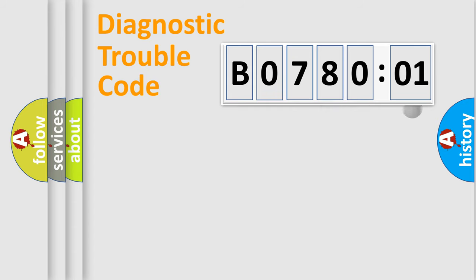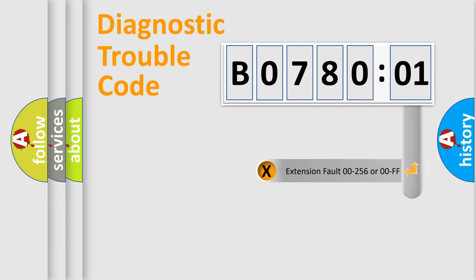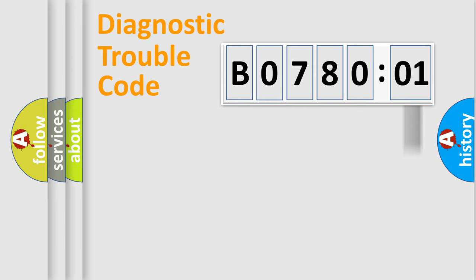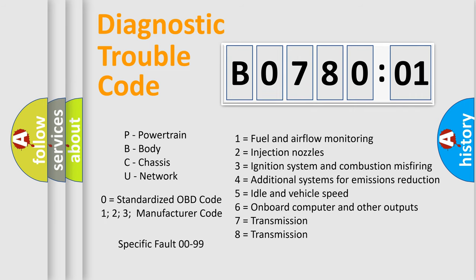Only the last two characters define the specific fault of the group. The add-on to the error code serves to specify the status in more detail, for example, short to ground. Let's not forget that such a division is valid only if the second character code is expressed by the number zero.